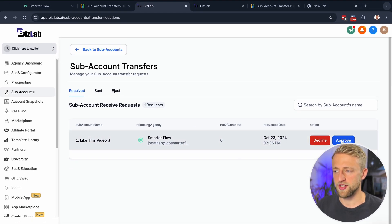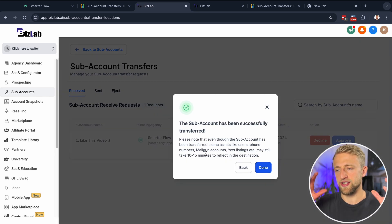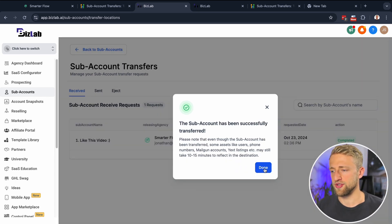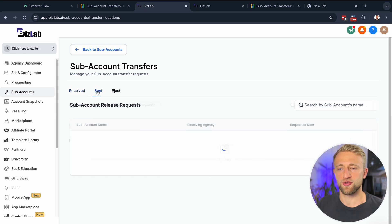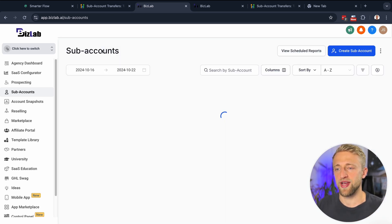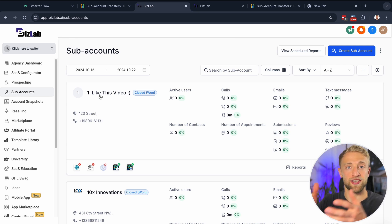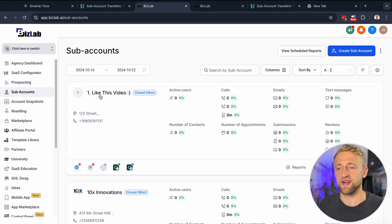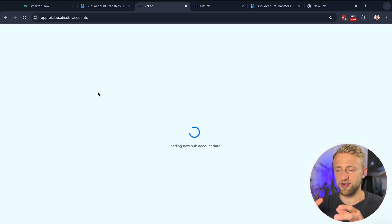We'll go ahead and hit Approve for this subaccount and hit Transfer Now. It's now transferring the subaccount over. The subaccount name is '1.like this video.' You can see which ones were sent, which ones were ejected — they're revamping this process. Once you hit Approve, the account is already showing up. We'll go into '1.like this video' and can manage the account from within here now.